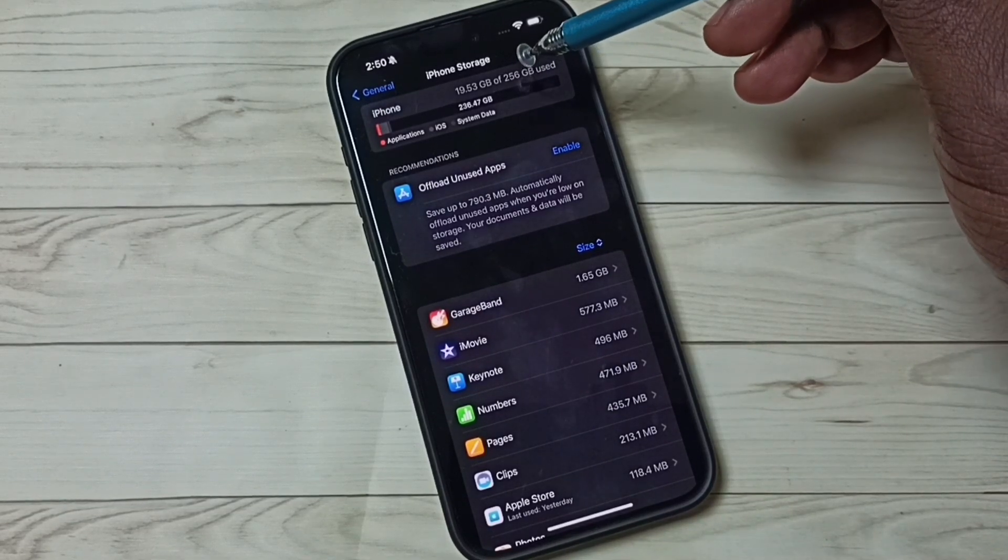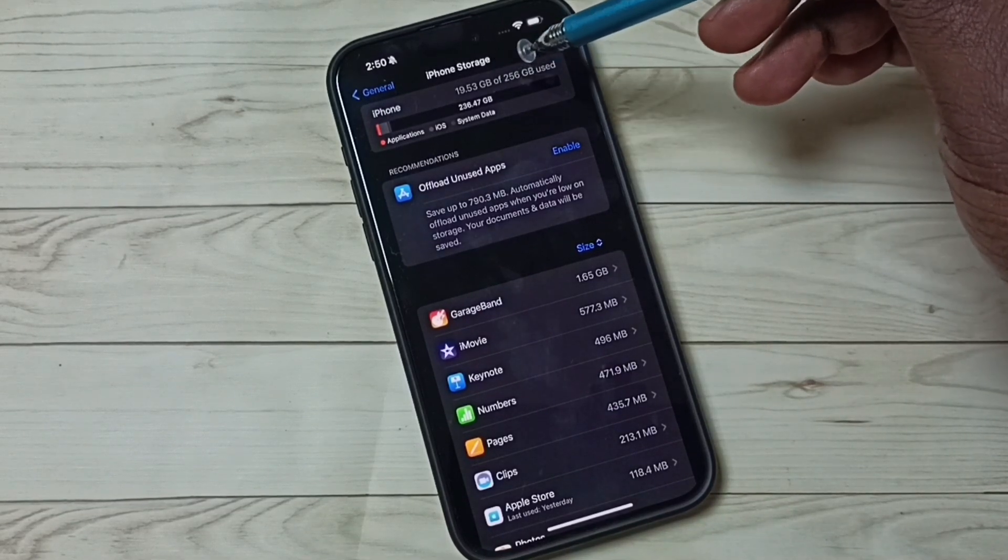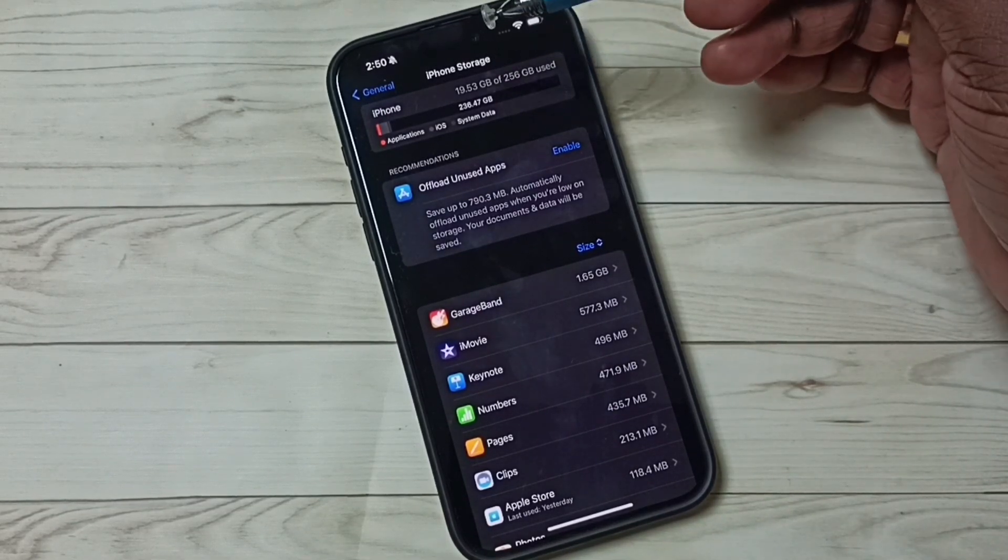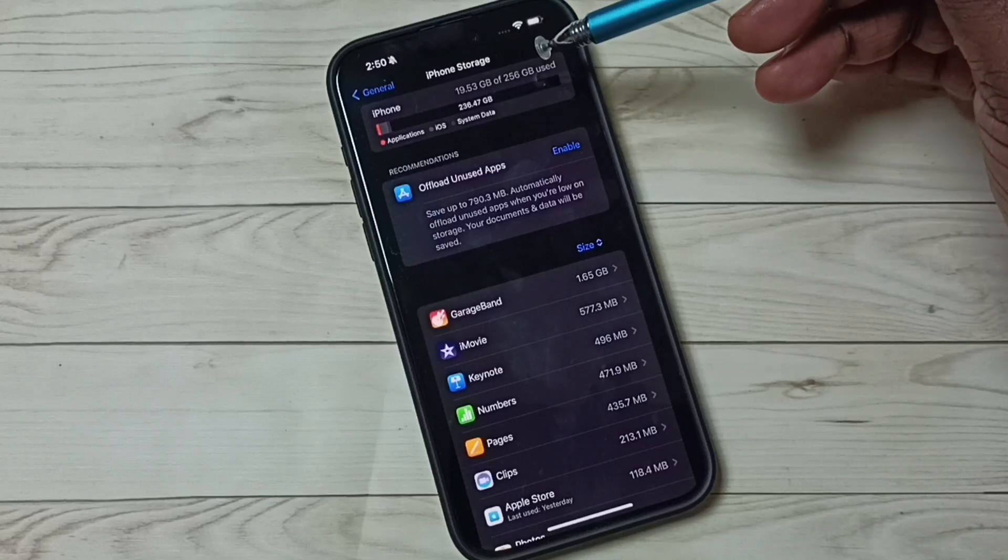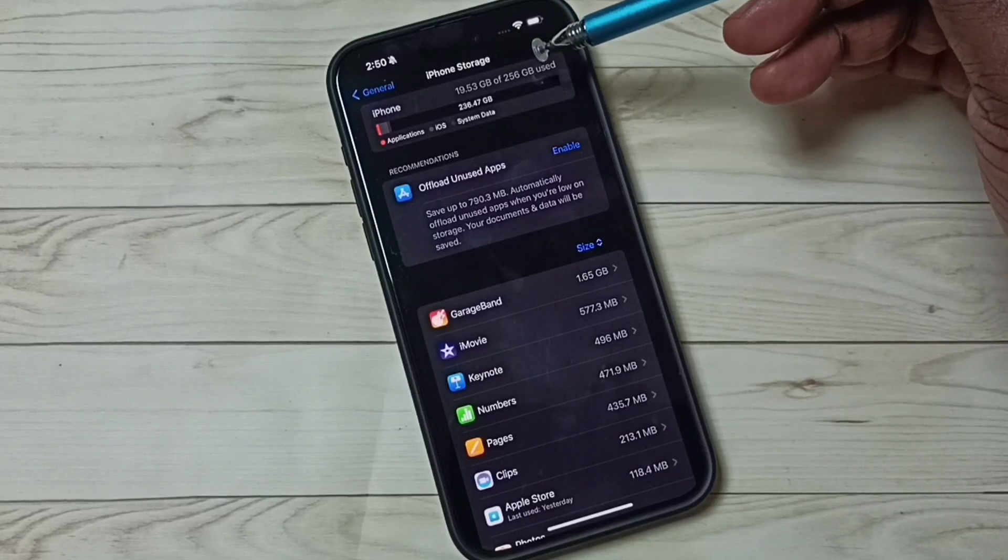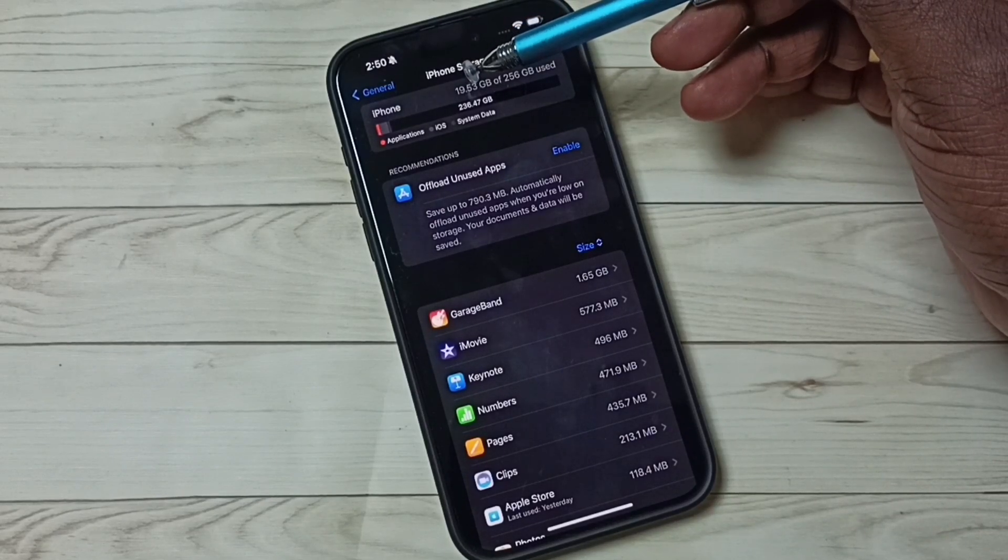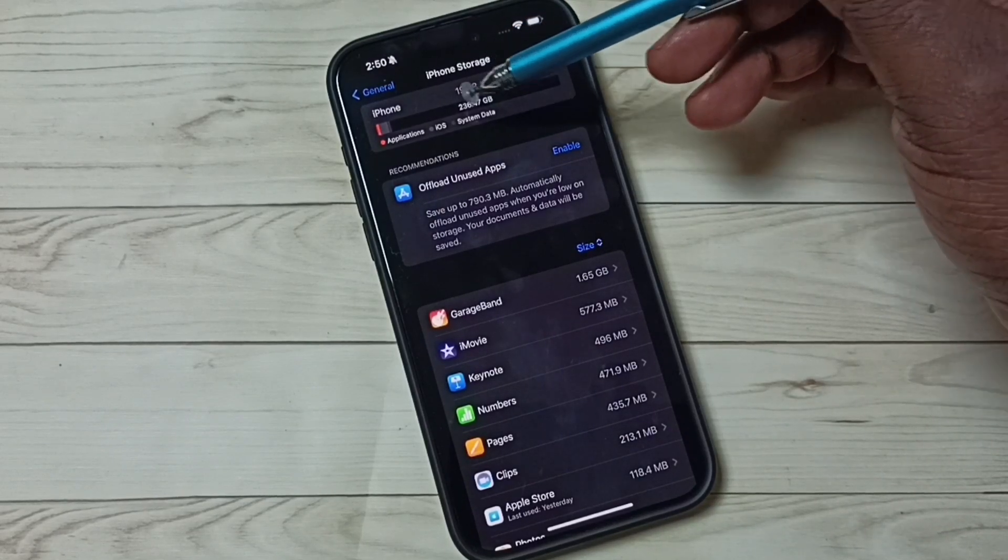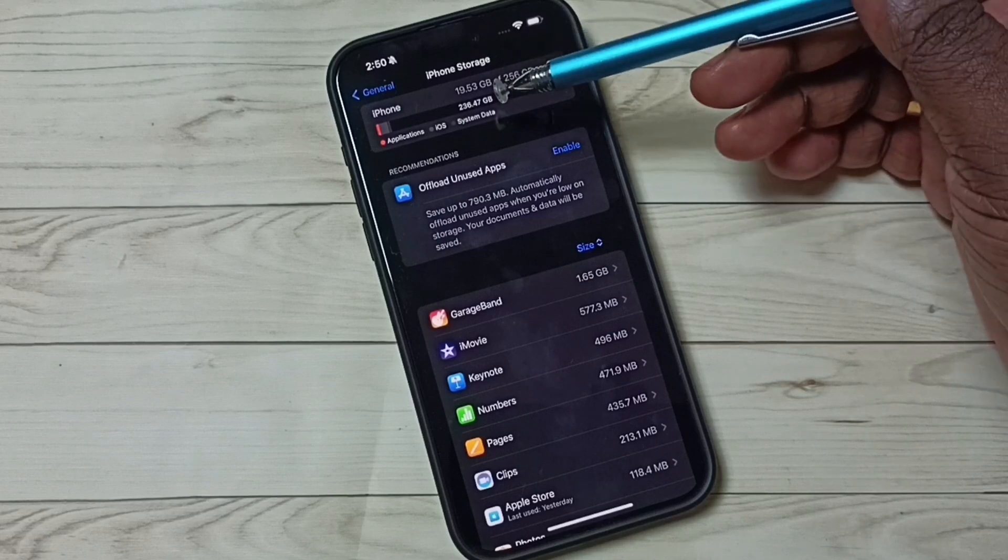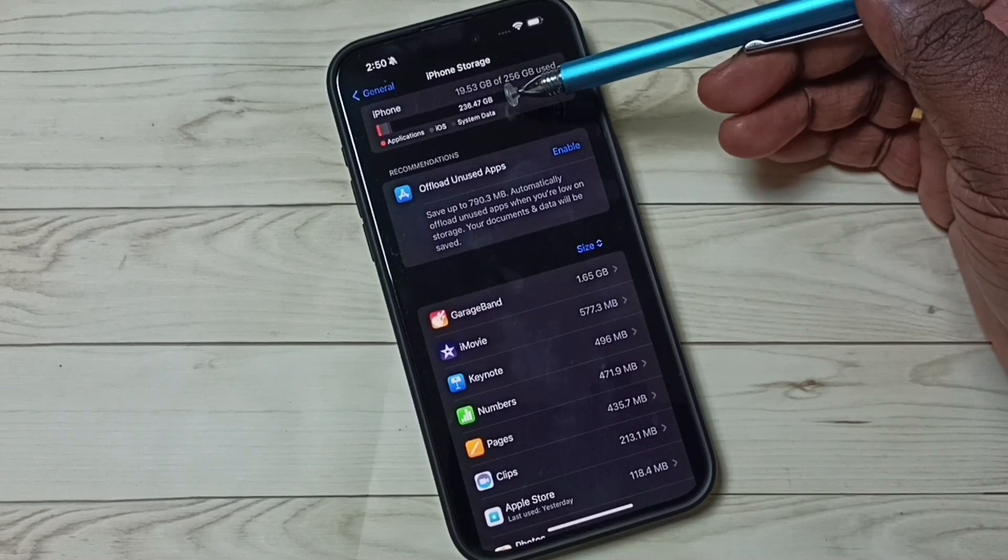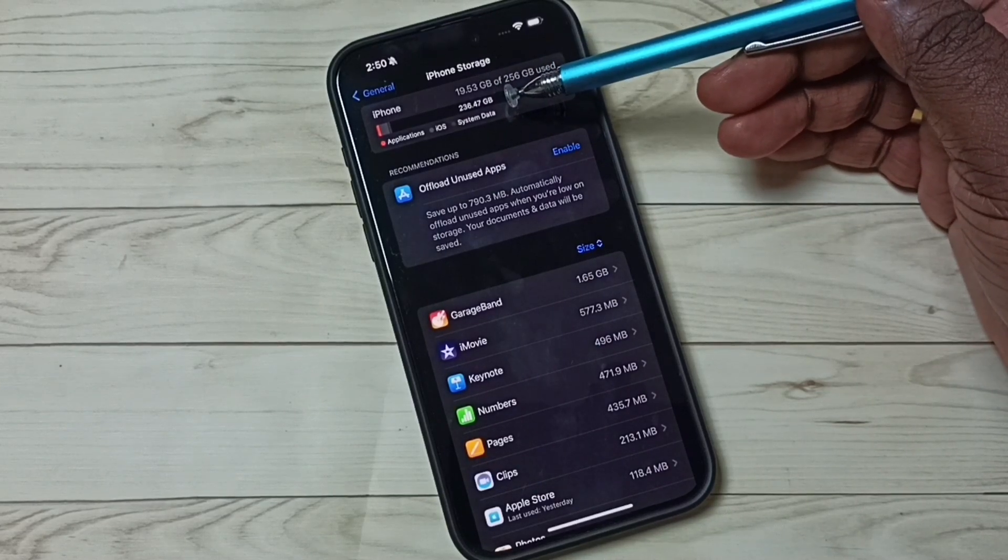Total storage size is 256 GB. Out of 256 GB, 19.53 GB is used, and here you can see the size of...